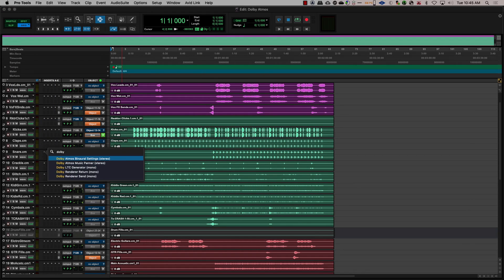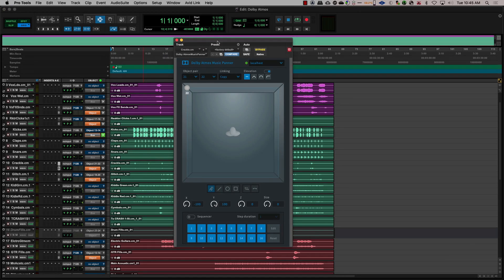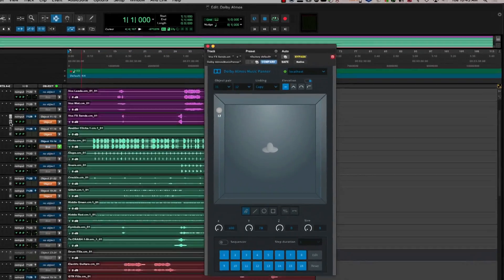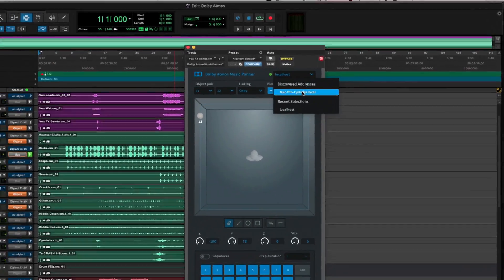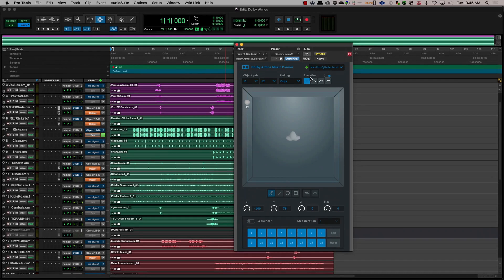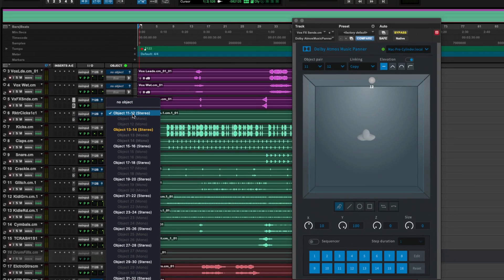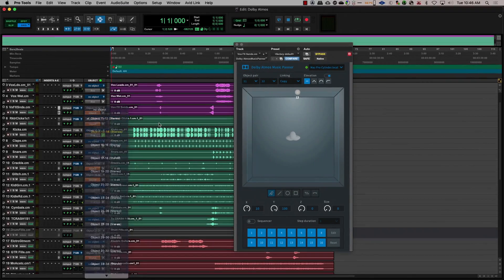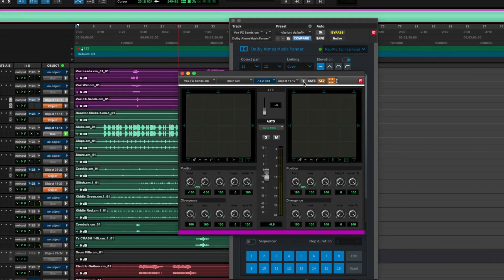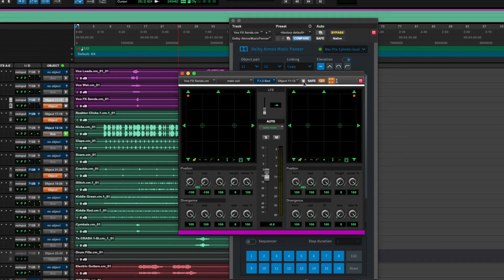The second method is by inserting the Dolby Atmos Music Panner plugin in the track. There are three main steps to this. First, insert the Dolby Atmos Music Panner on the track and make sure it is connected to the renderer — this part needs to be done only once. The second step is to make sure you set the output pair and make a note of this. The third step is to set the object output on the audio track to the same as you have set in the object pair. So, for example, if the object pair is 11 and 12, set the object output to 11 and 12 as well and disable the object control mode in the panner. This way, the renderer will see the panning metadata from the Music Panner.